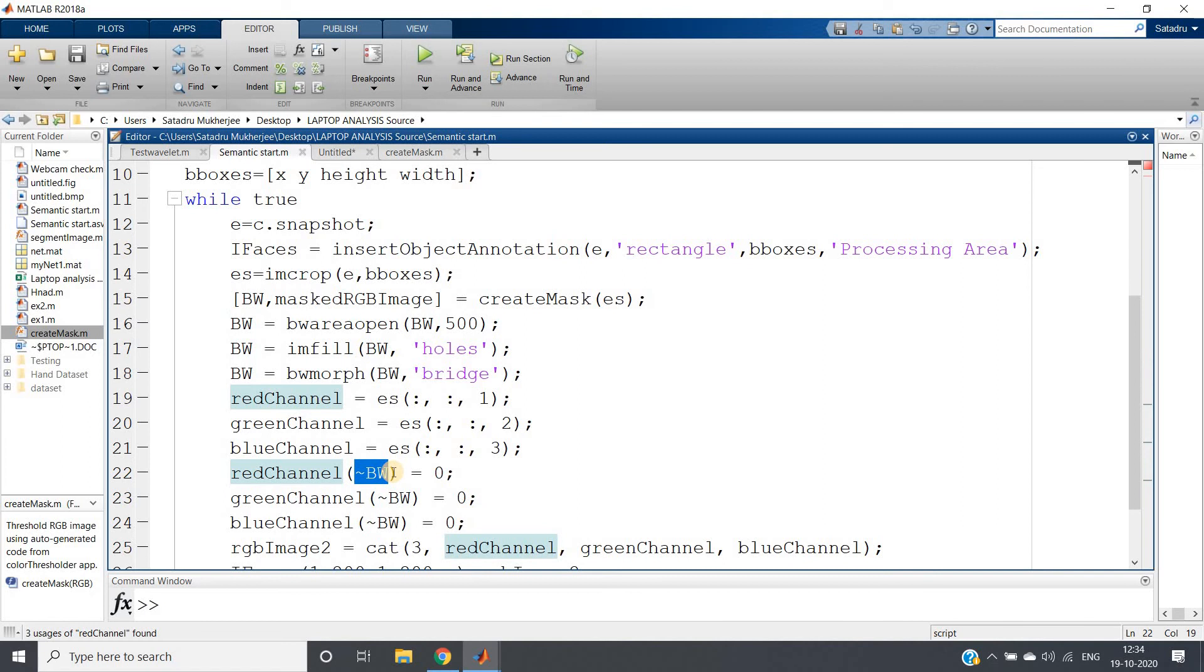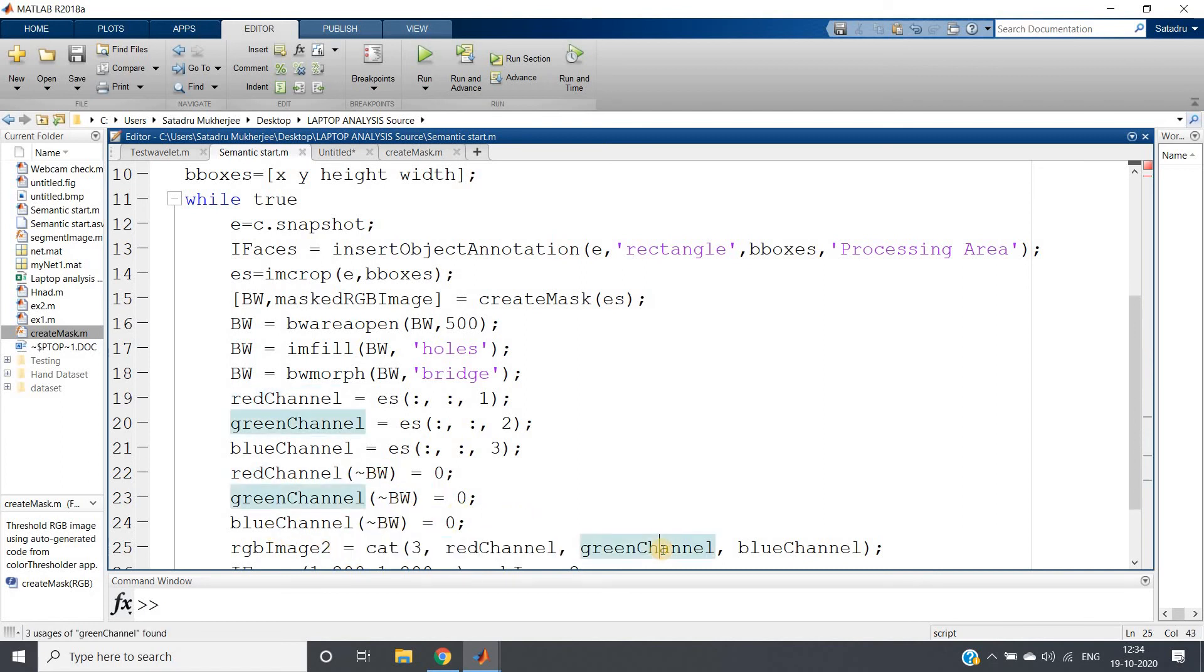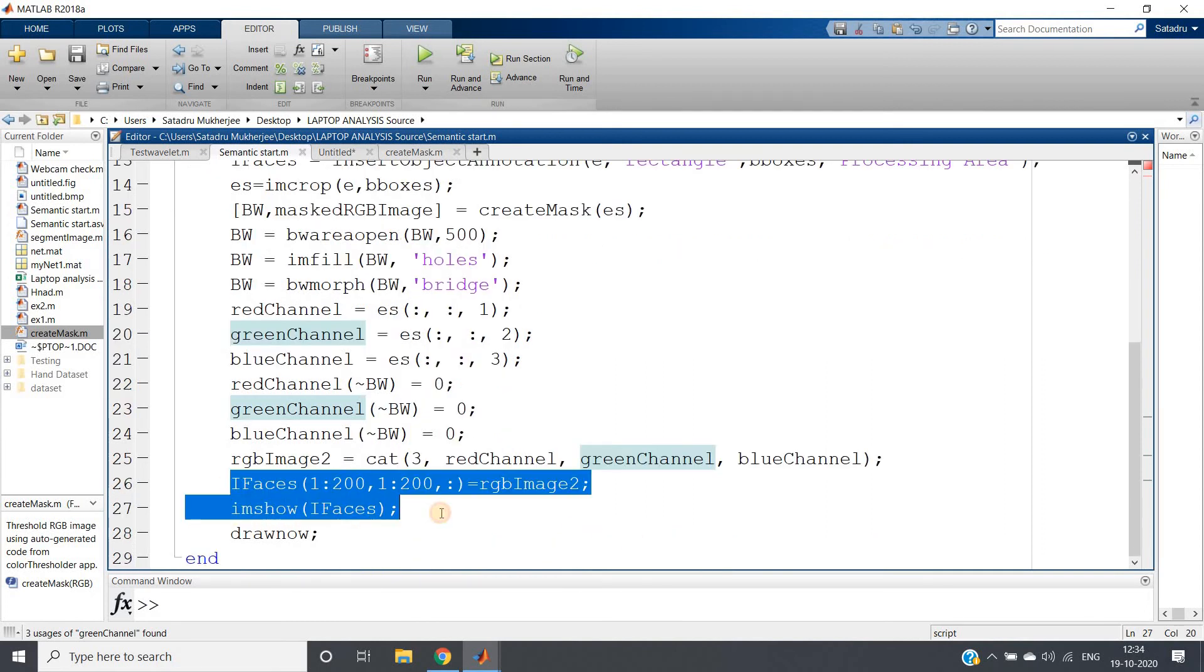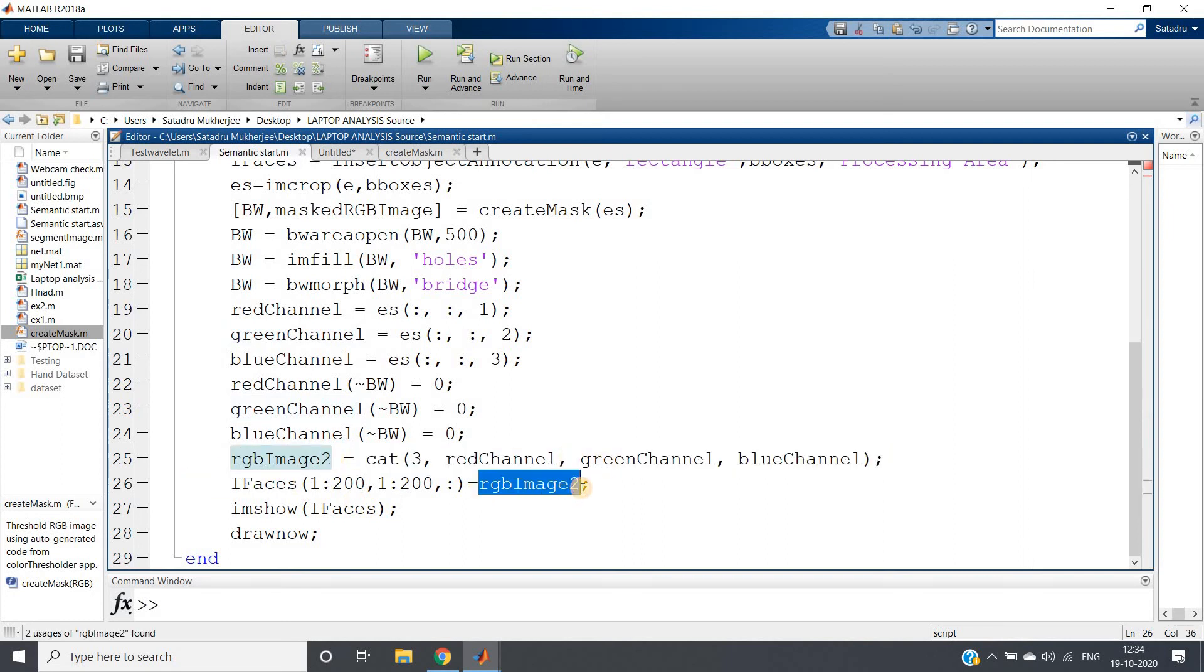Red channel of complement of BW is zero. That is, wherever BW, that is this binary image, is not detecting skin, in that gray scale also we are going to put zero so that it will come as black. Same goes for green channel, same goes for blue channel. And finally concatenate all those and create the colored image. That's all.